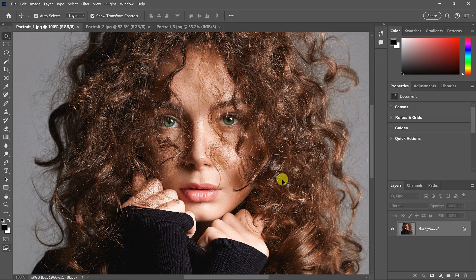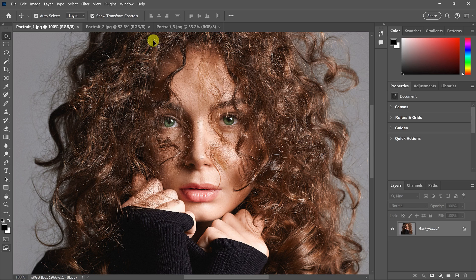I've zoomed in on this image to 100%, so the image is now larger than the viewable area. We could be seeing more of the image if the interface wasn't in the way. So let's look at some ways to hide the interface.